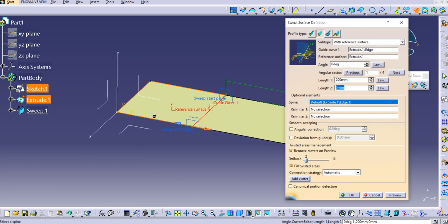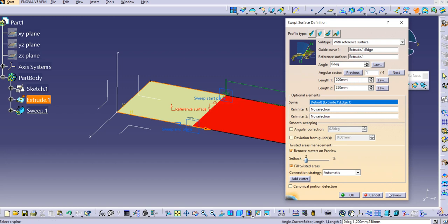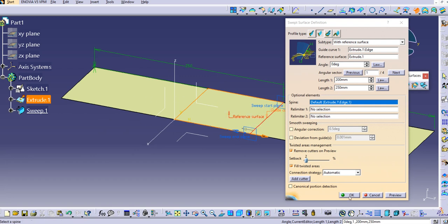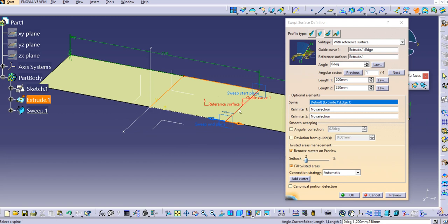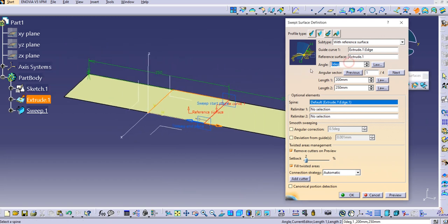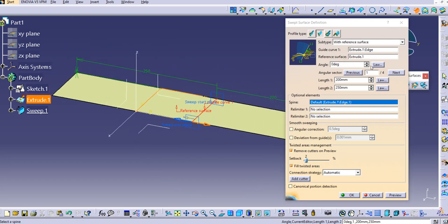If you want to extend it on the other side as well, you can use Length 2. Let's try 250mm — you can see it has been extended by 250mm from this edge. Similarly, if you want to drive it with an angle, you can do that. Let's try changing the angle and click Preview.